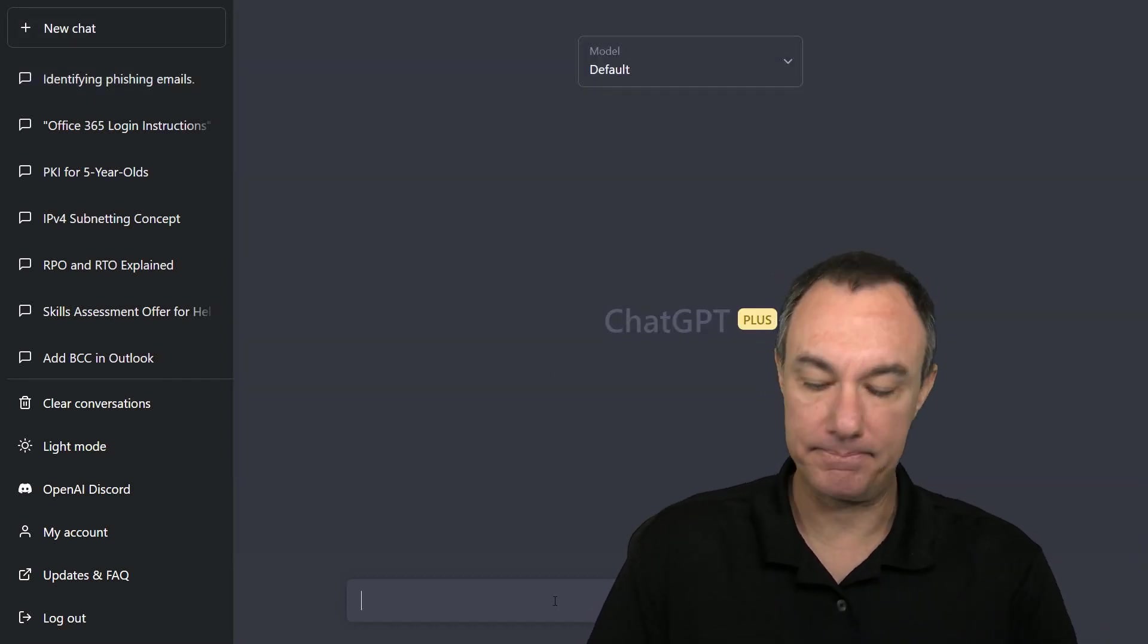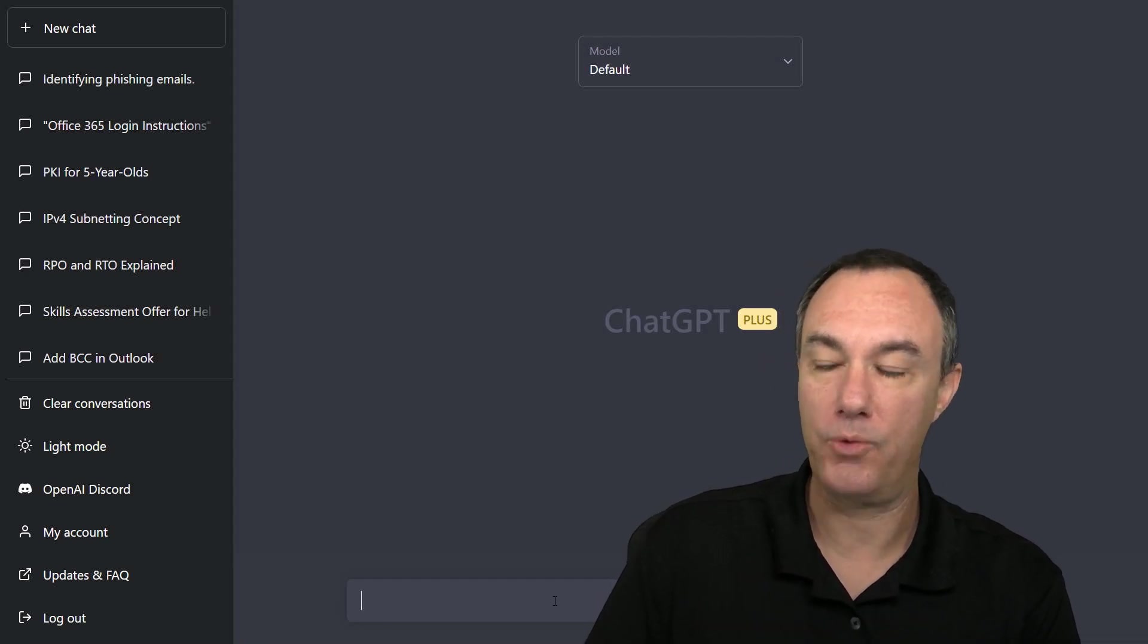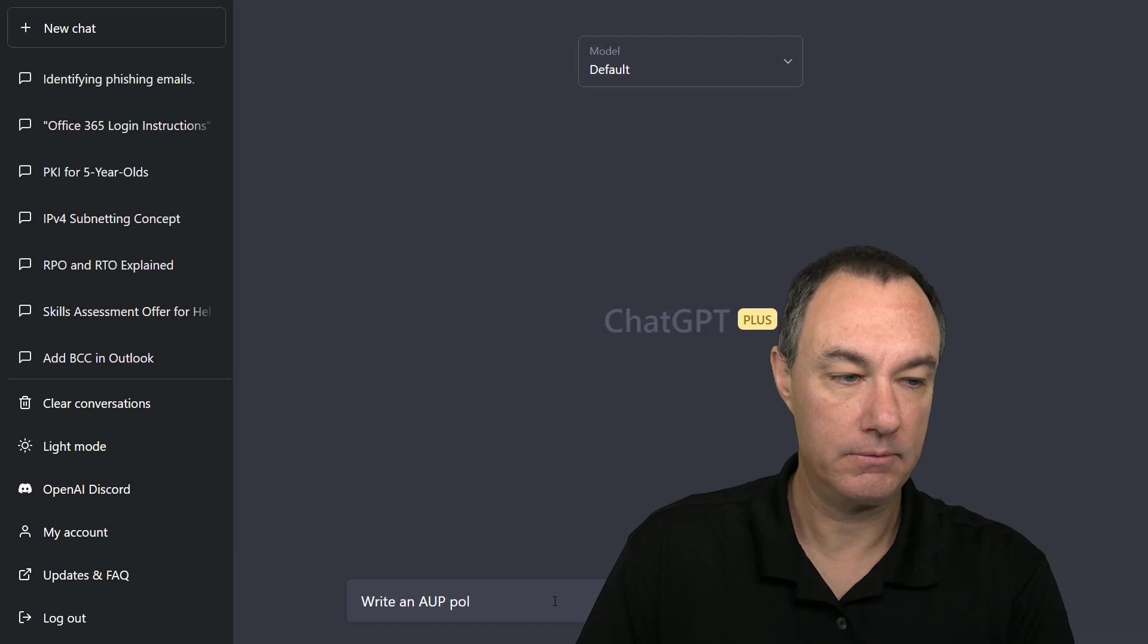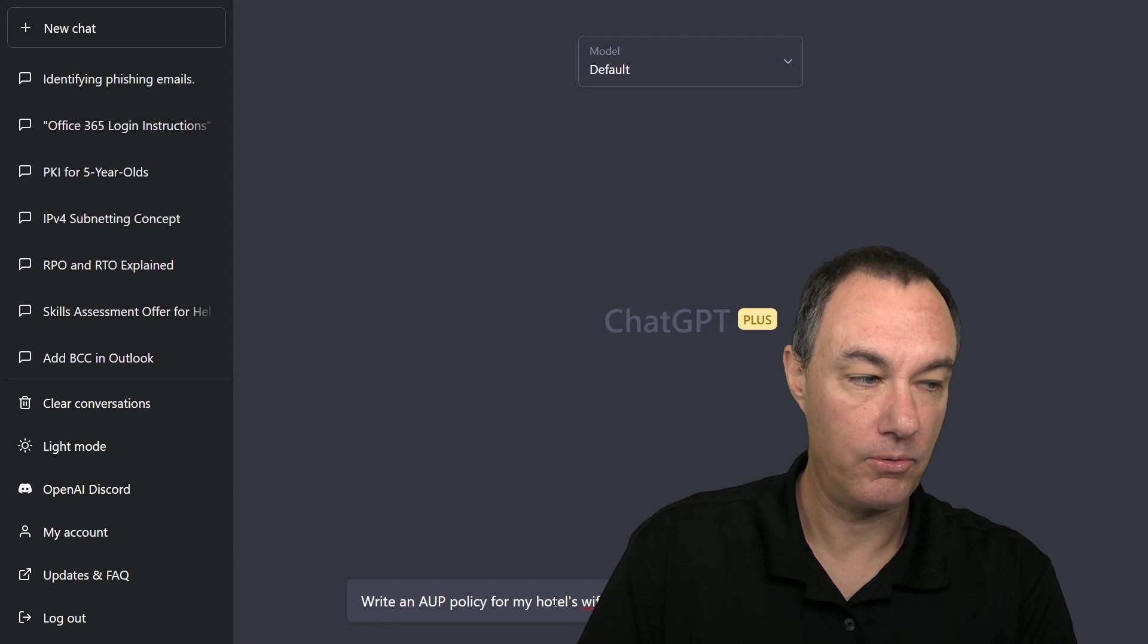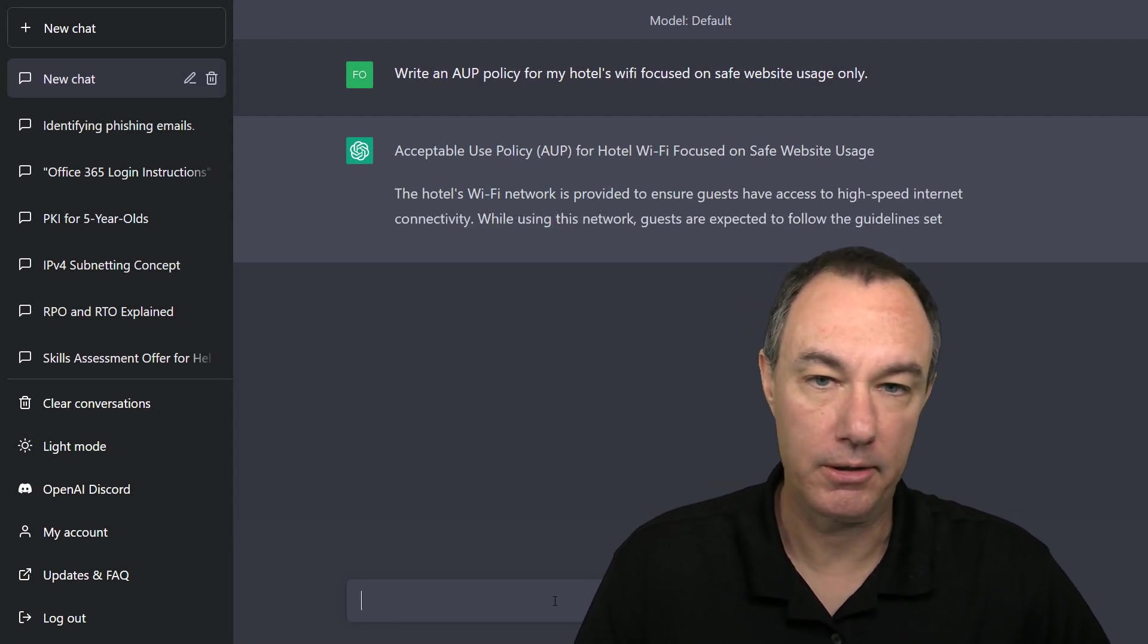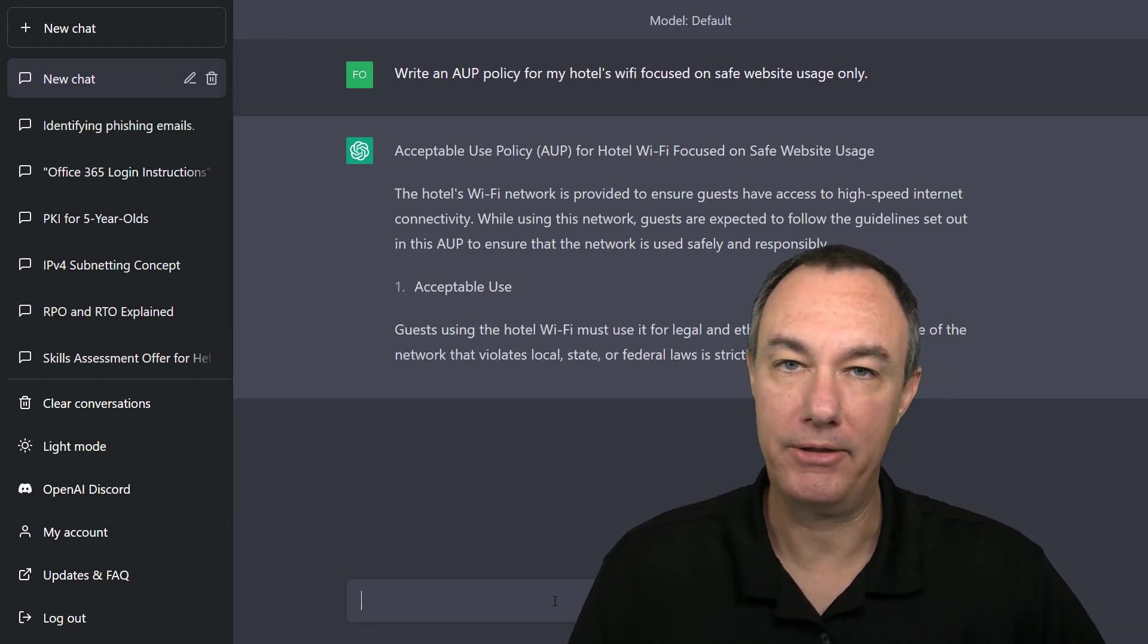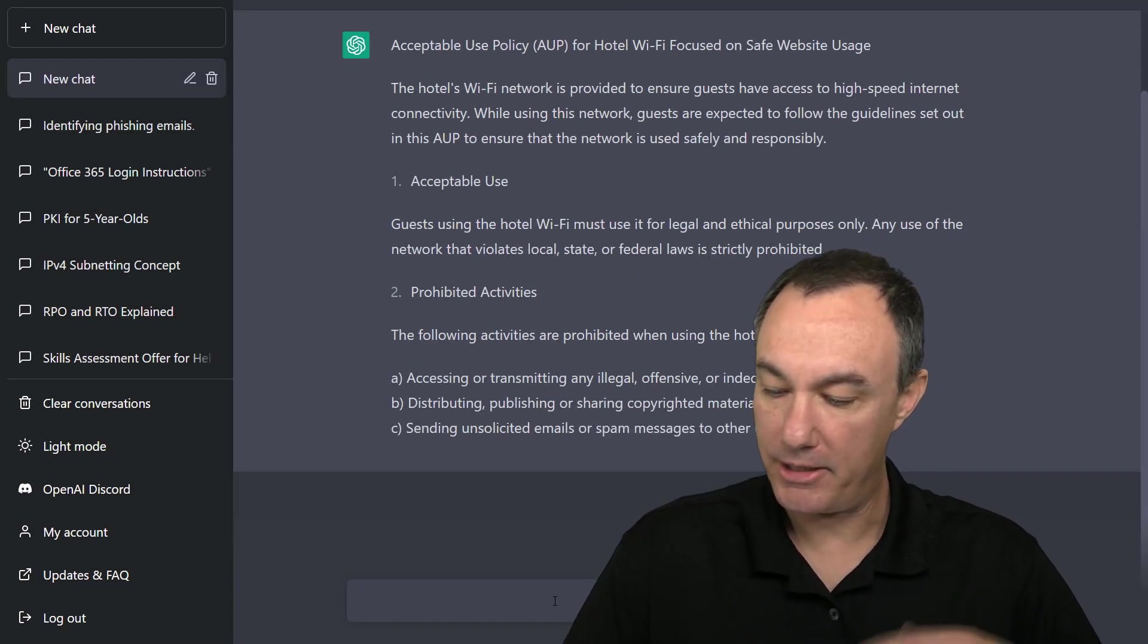I'll open up a new chat. And one more example just for giving you the spectrum. Write an AUP policy for my hotel's Wi-Fi focused on safe website usage only. So acceptable use policies are something that's quite common in an organization. And if you didn't have one, it would be great to be able to build one pretty rapidly.